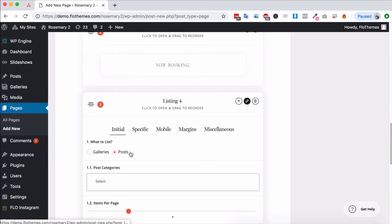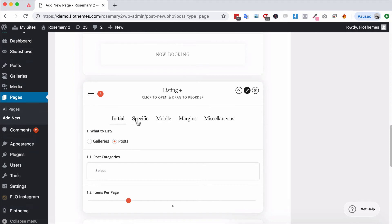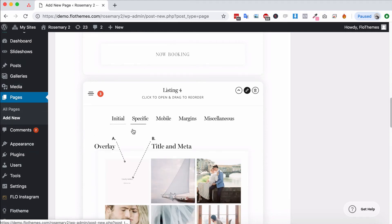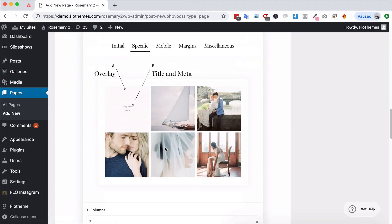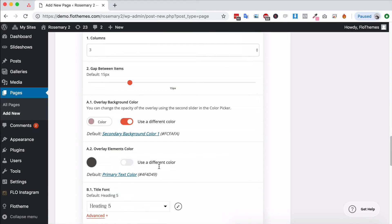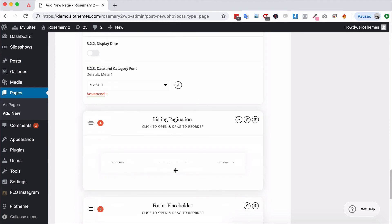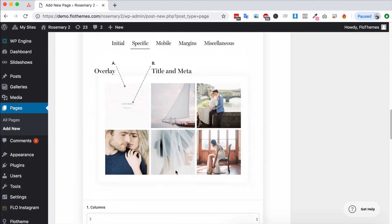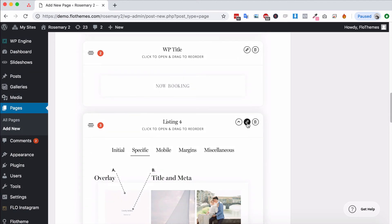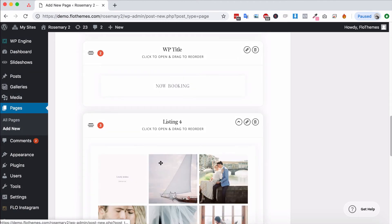You can choose any of the four listing layouts, just go through the different settings, configure them, and add a pagination if you want to have one. And that would pretty much be a blog page or gallery listing page created.